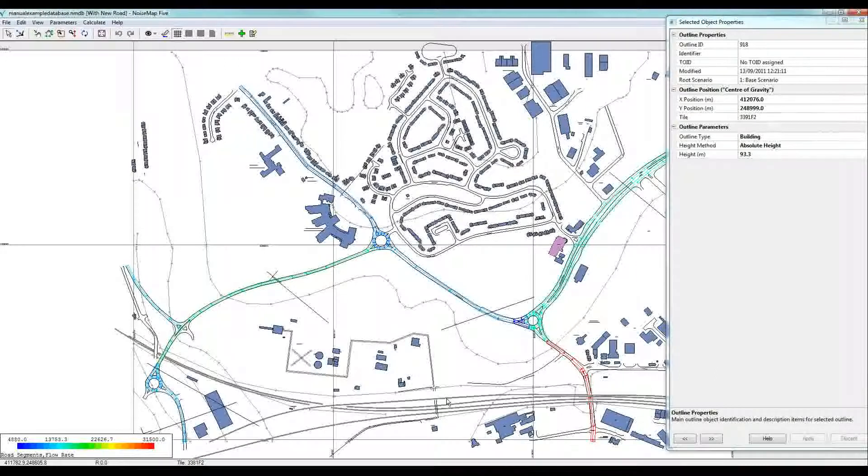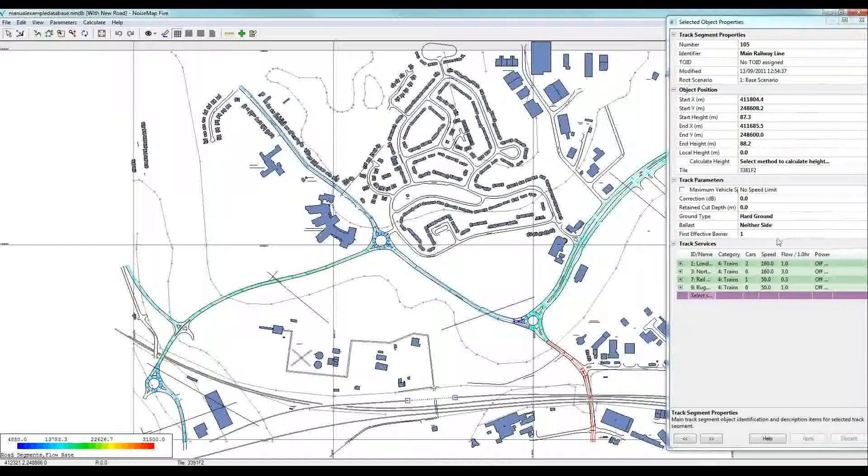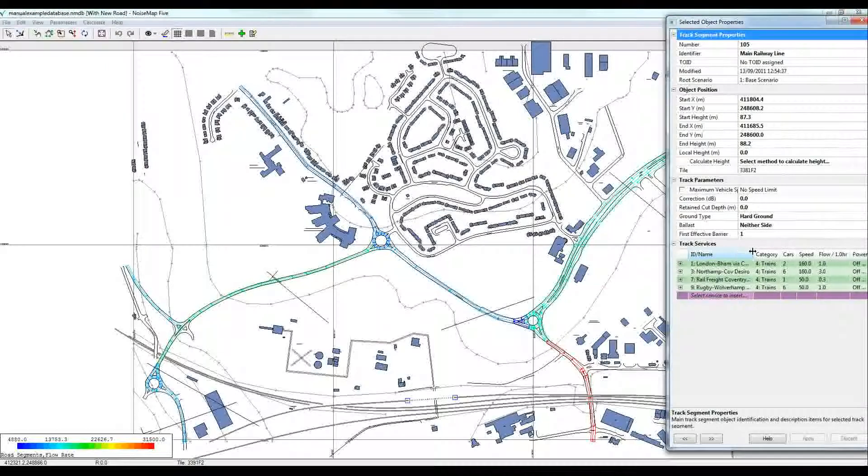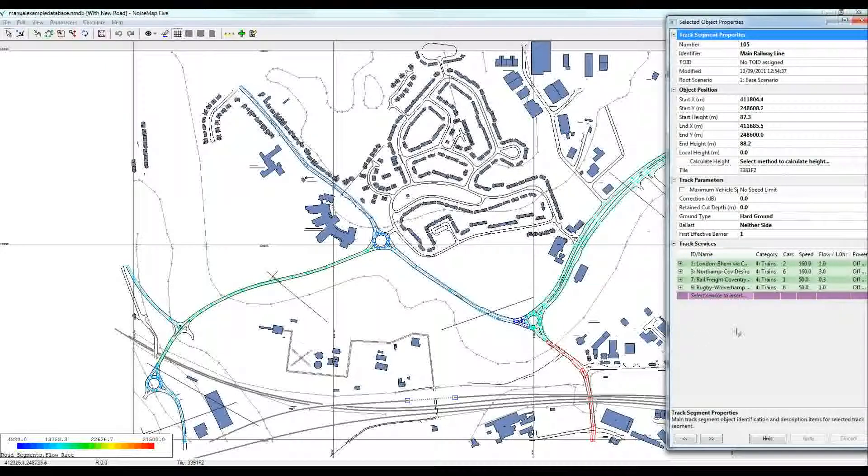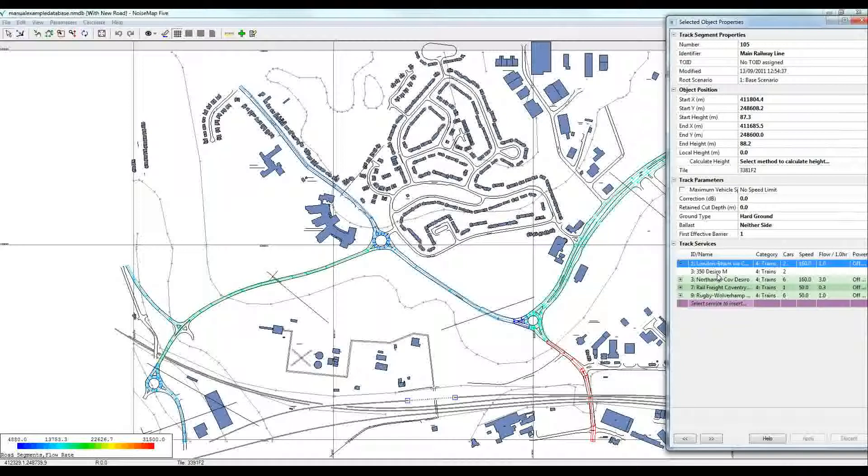What about the railway line? Well, here we've got the name of the railway line and all the different rail vehicle services using this piece of railway line. We can even click on a drop-down and there we've got the type of train that's using it.